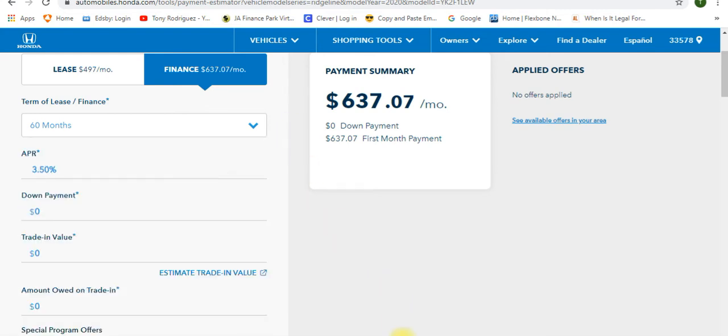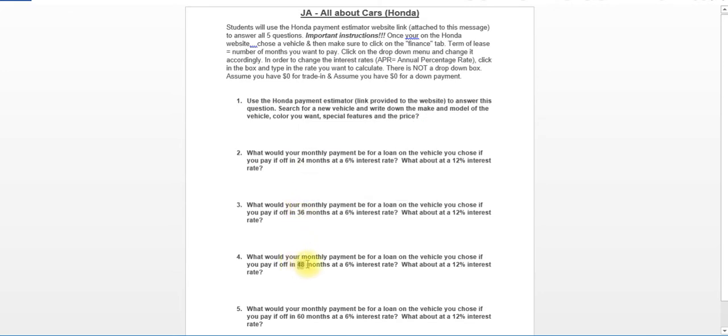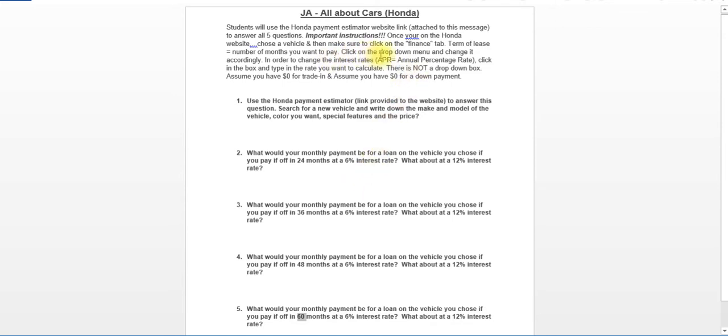Now, back to these five questions, you'll notice that questions two through five have different time periods: 24 months, 36 months, 48 months, and then 60. I just showed you where you would go to change that information on the Honda website. You just put in the time frame that you're looking for to answer the question. All right, next. Up here, it says click on the drop-down menu and change it accordingly. We did that already.